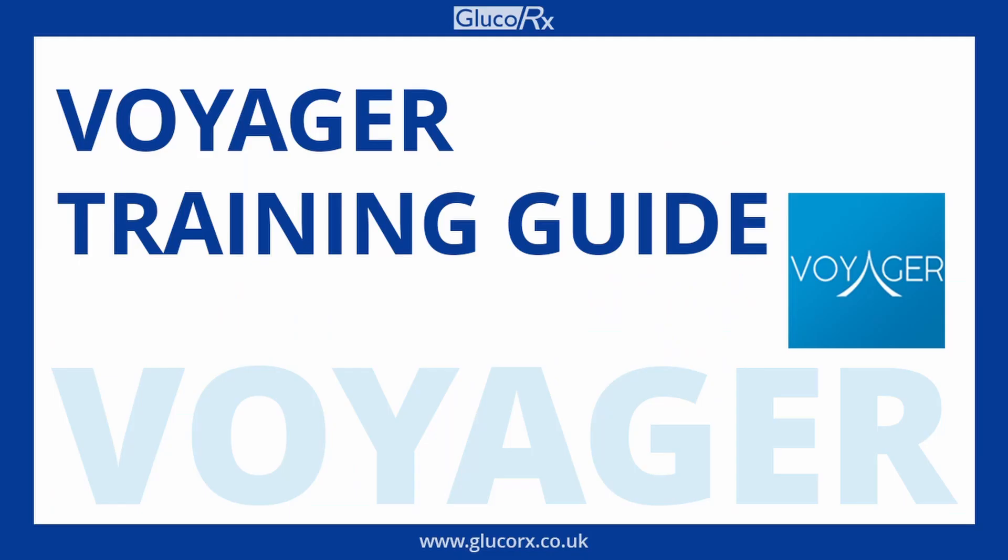Welcome to the training video on the GlucoRx Voyager software. This is an all-in-one health management system compatible with GlucoRx and GRx diagnostic devices for easy health data management and analysis.